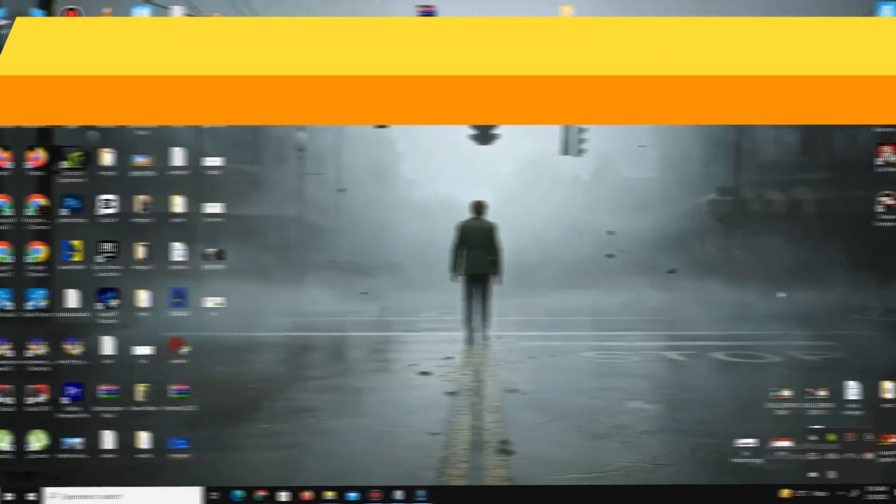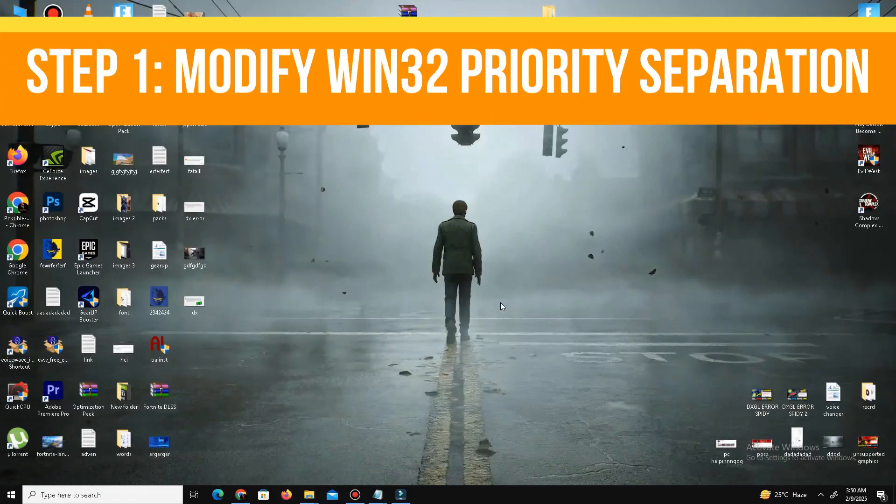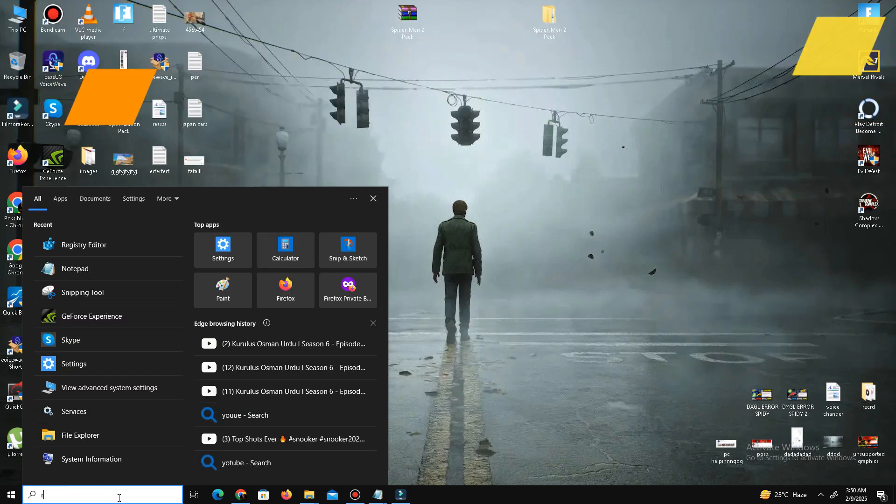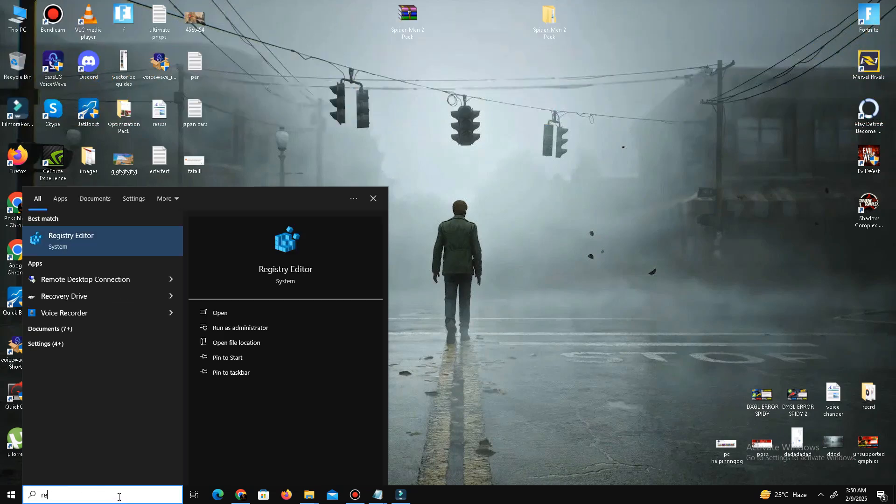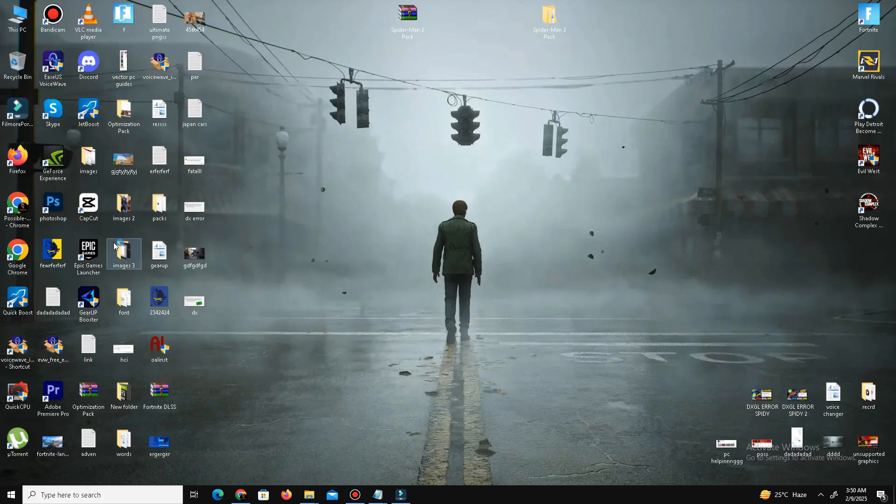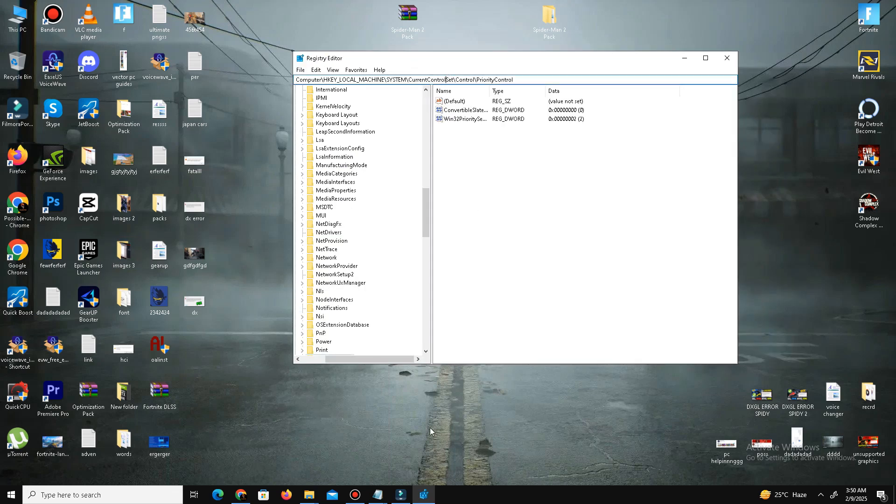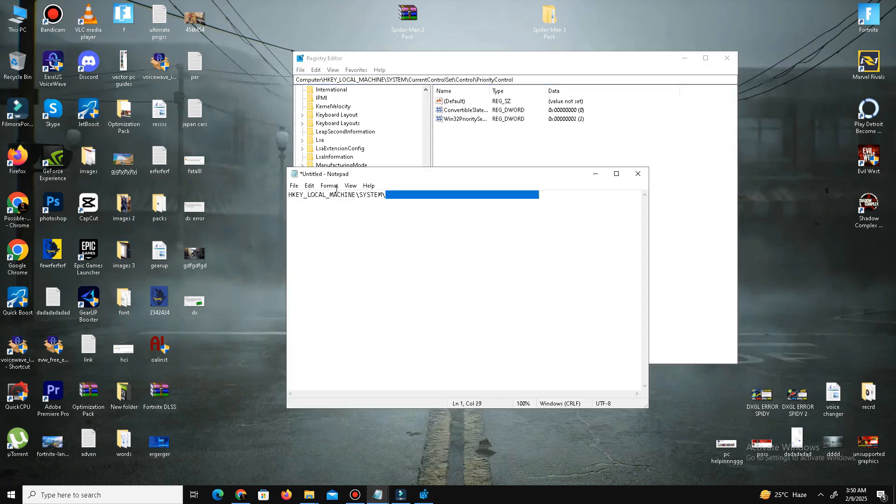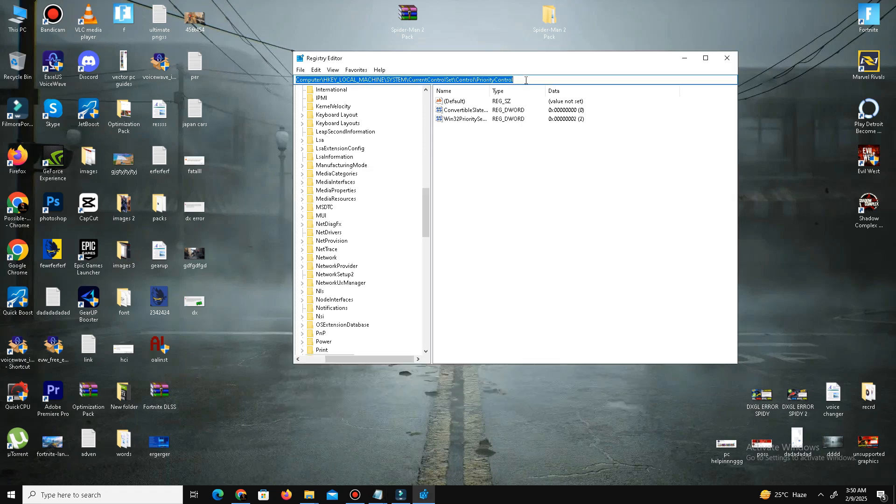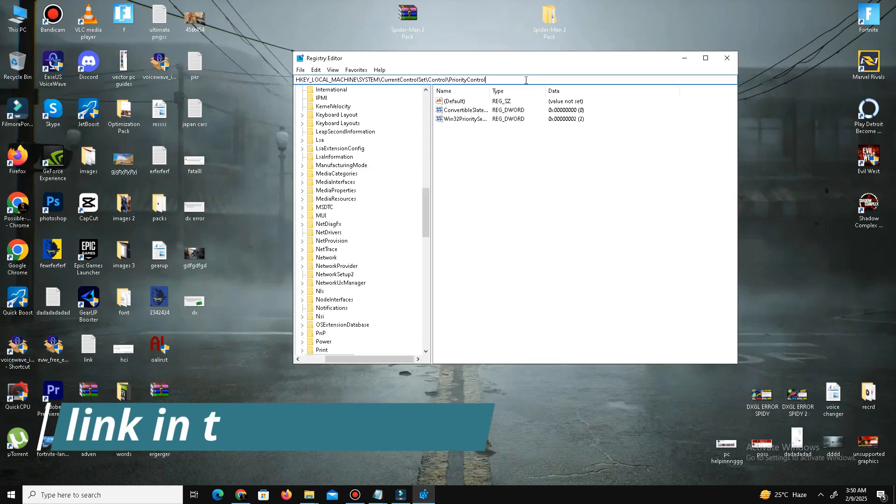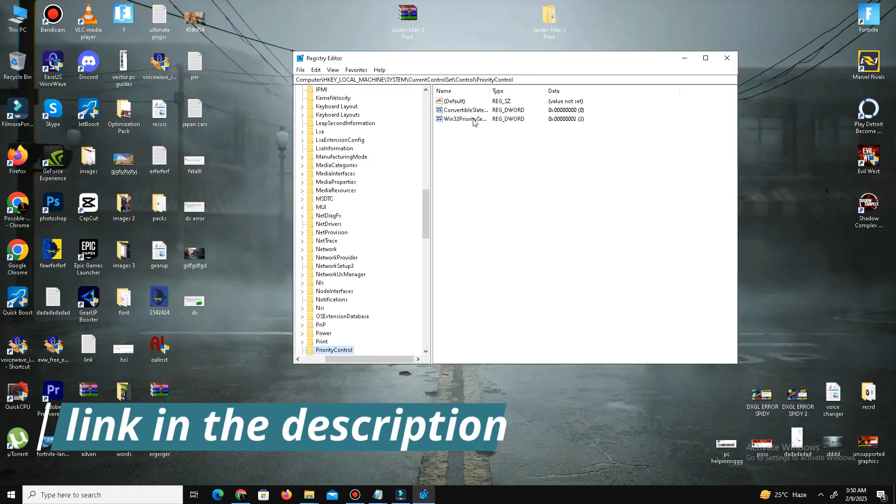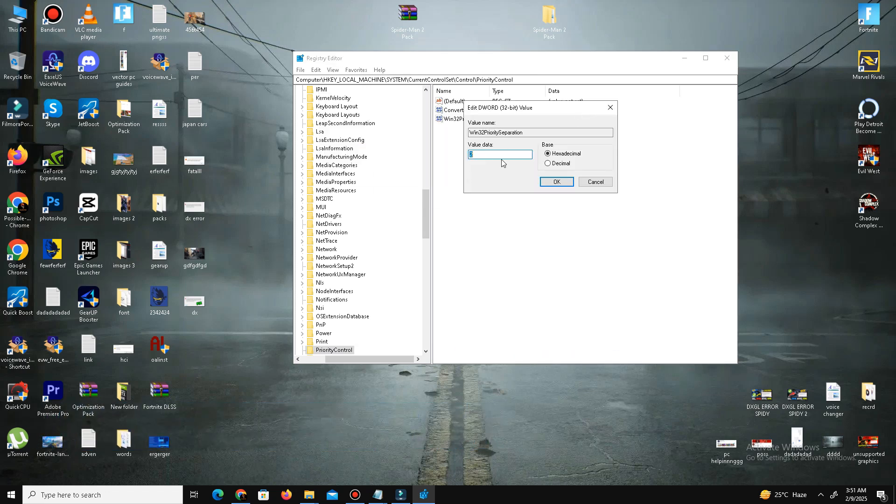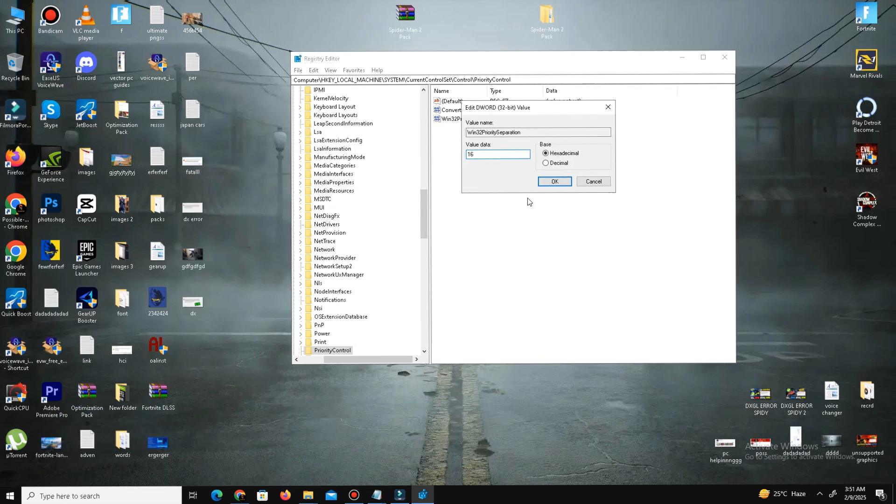Step number one is to modify Win32 Priority Separation. Press the Windows key and type Registry Editor, then open it. Navigate to this location—I'll provide the location in my description—and locate Win32 Priority Separation. Double-click on it and change the